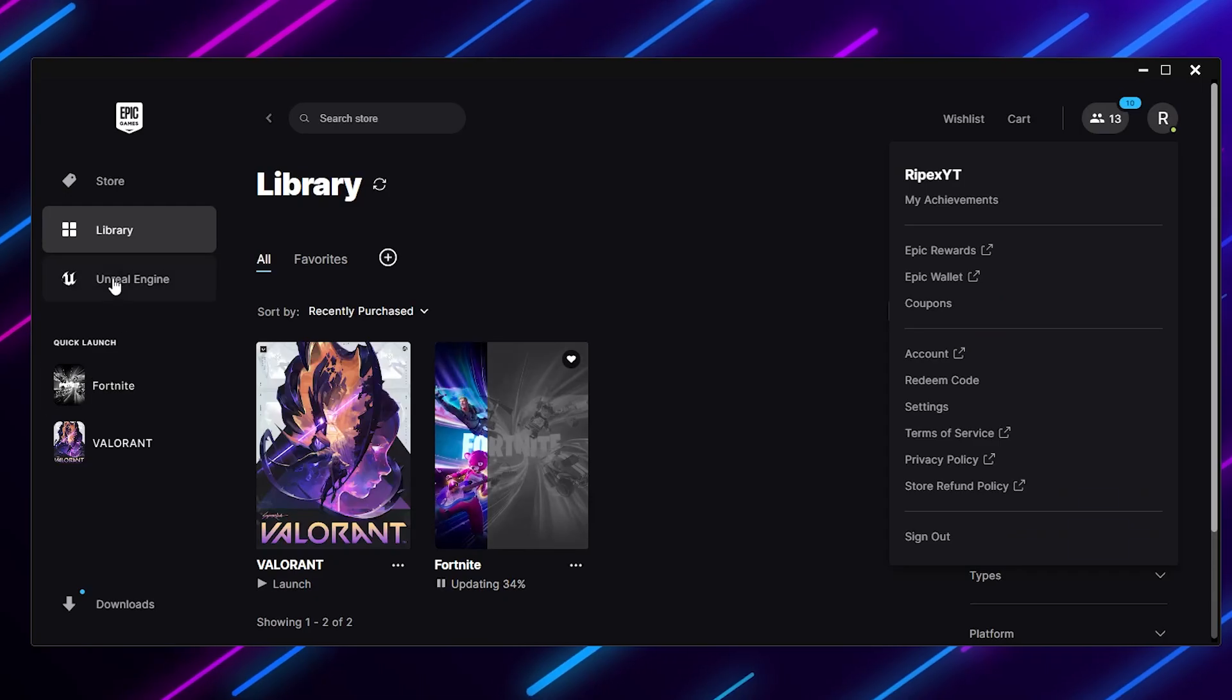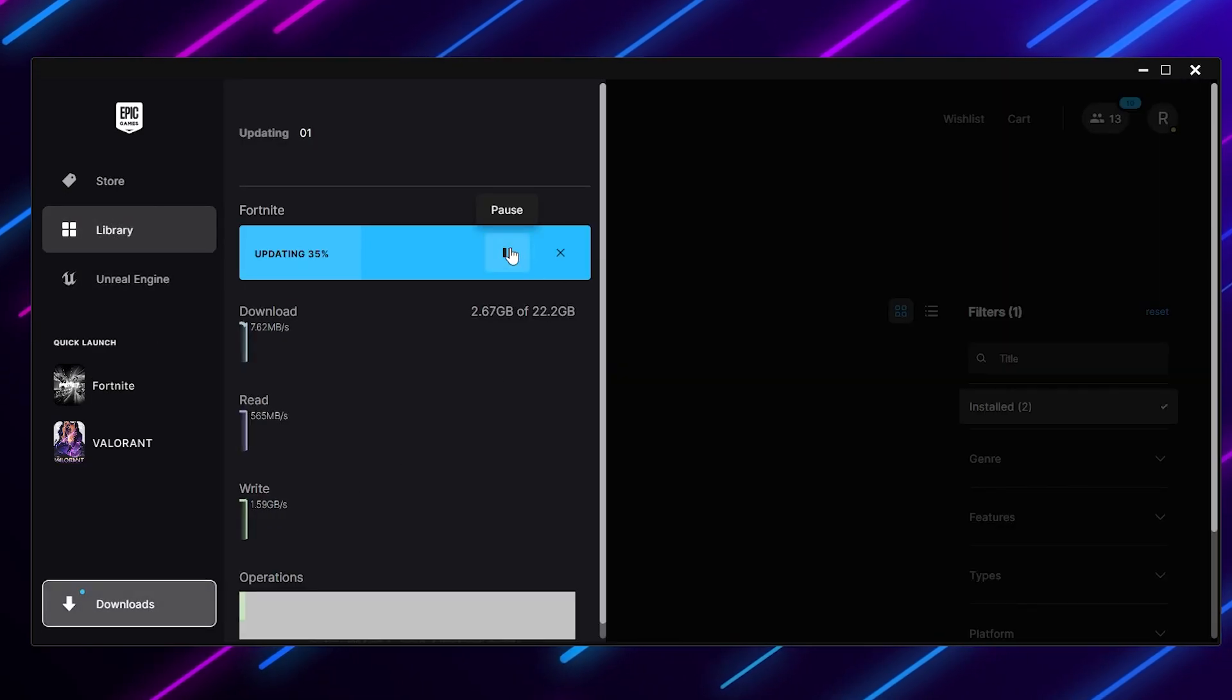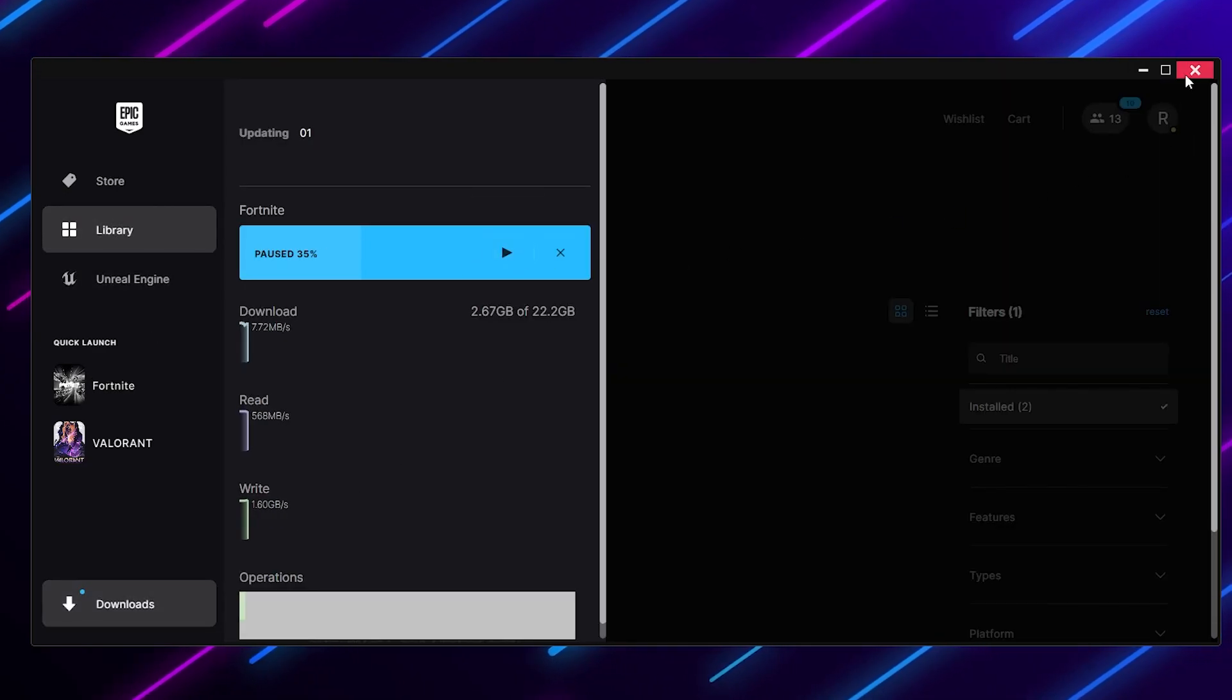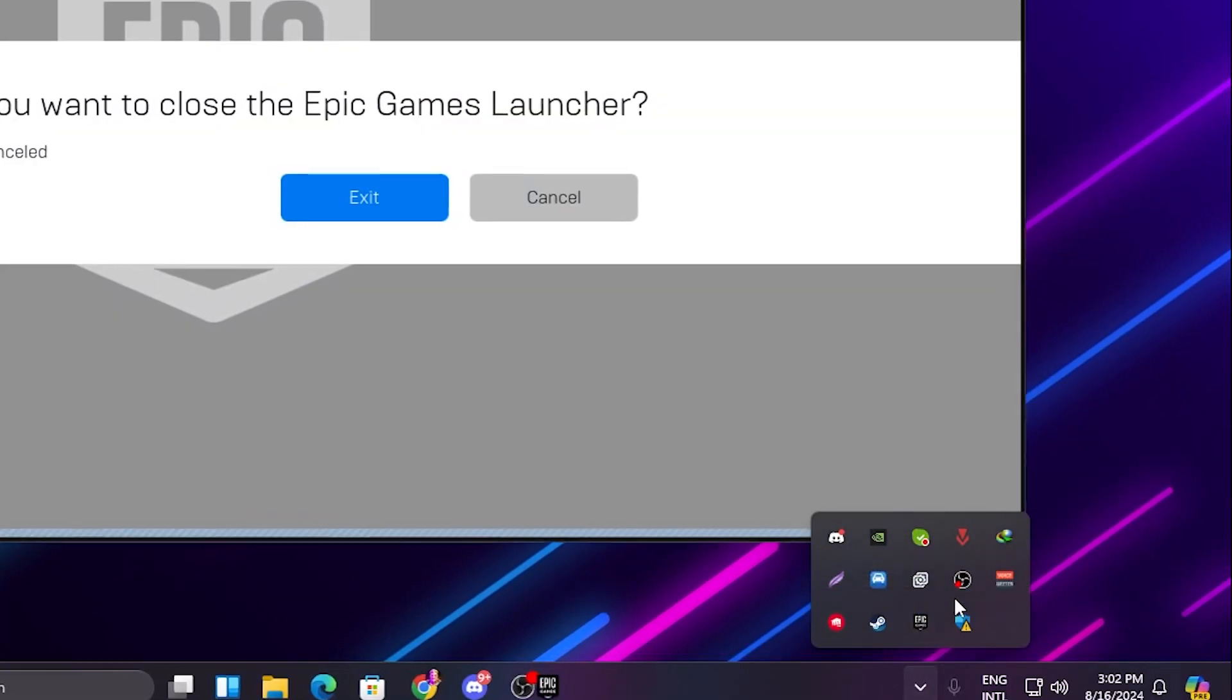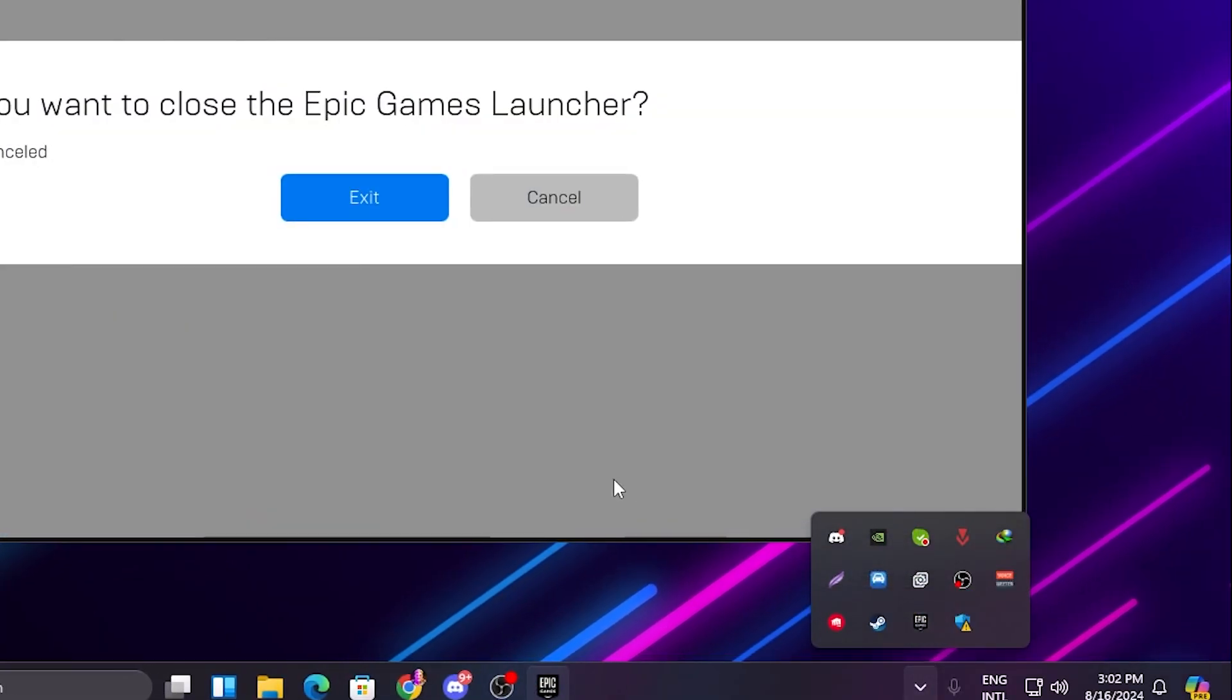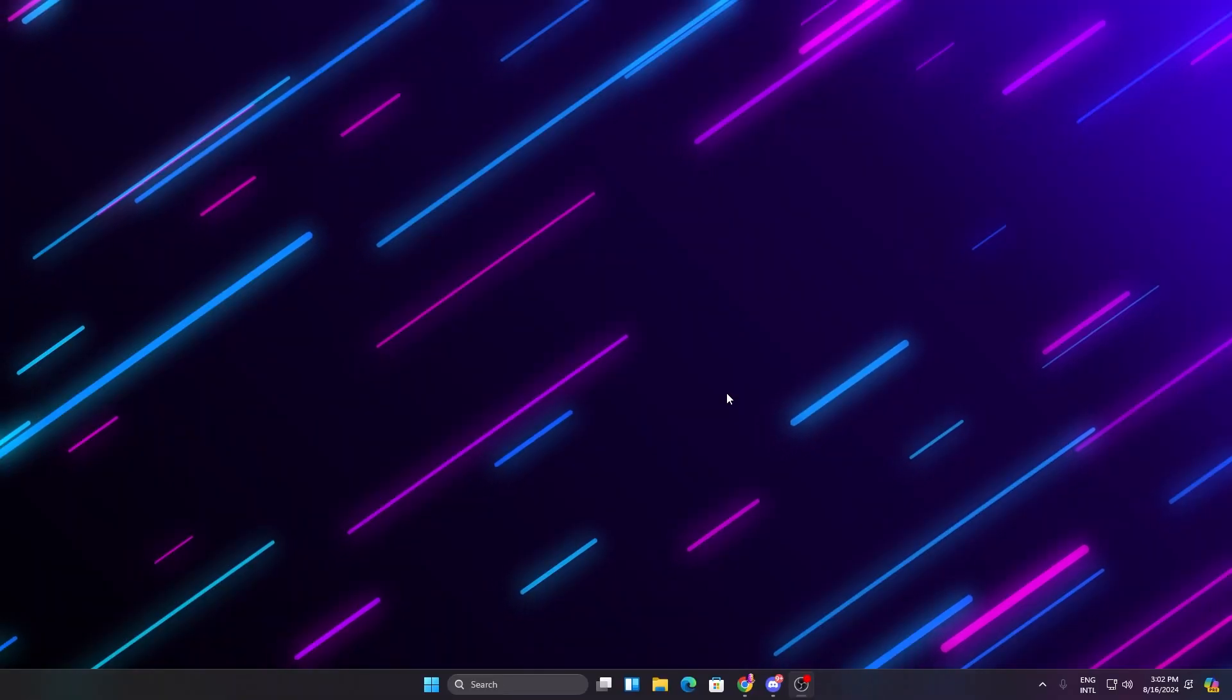Now you need to go to your library, go to downloads, and pause the download. After that, close out your Epic Games Launcher. Now go to your system tray and also close the Epic Games Launcher from the system tray by clicking the exit button.